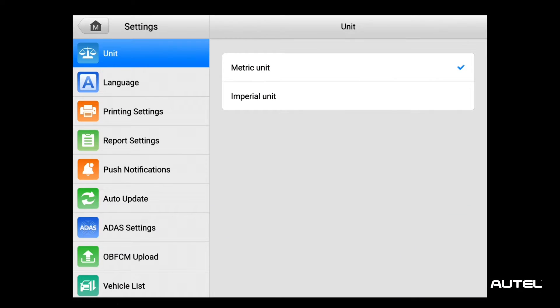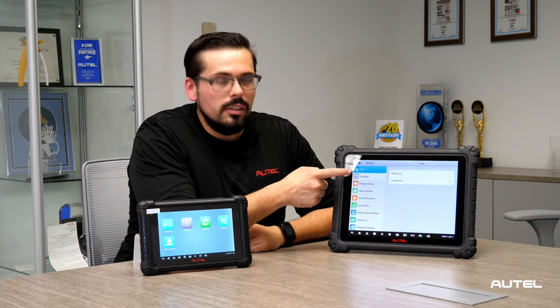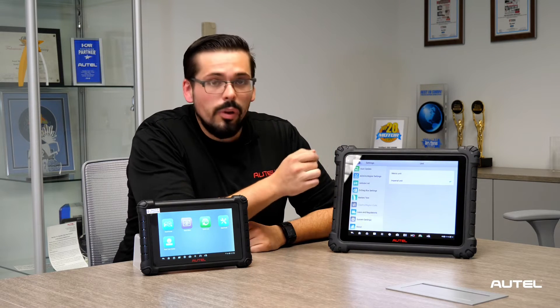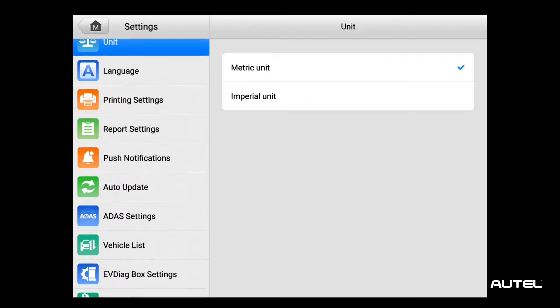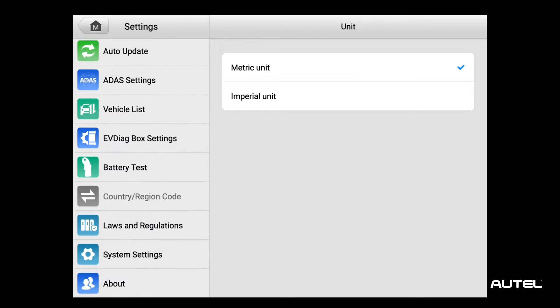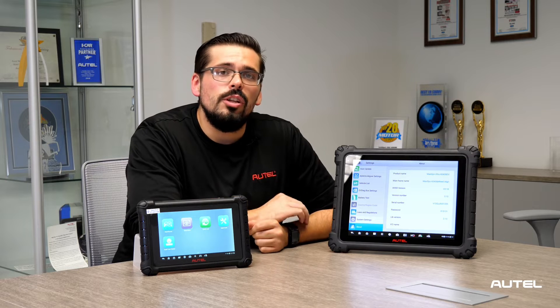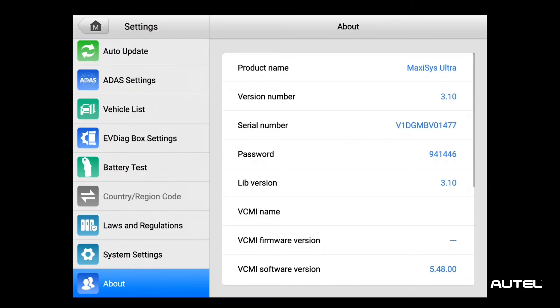Once you're in the settings icon, look on the left side. There's a panel that you're going to scroll all the way to the bottom. You'll see 'About' in the corner, and on the right side of your screen you're going to see all the information you're looking for — whether it be the product description, the serial number, or the registration password.